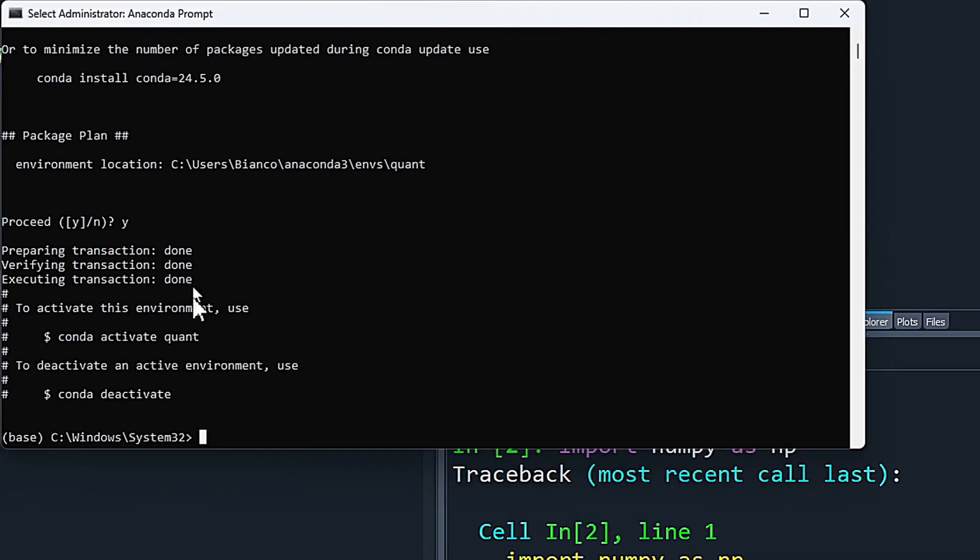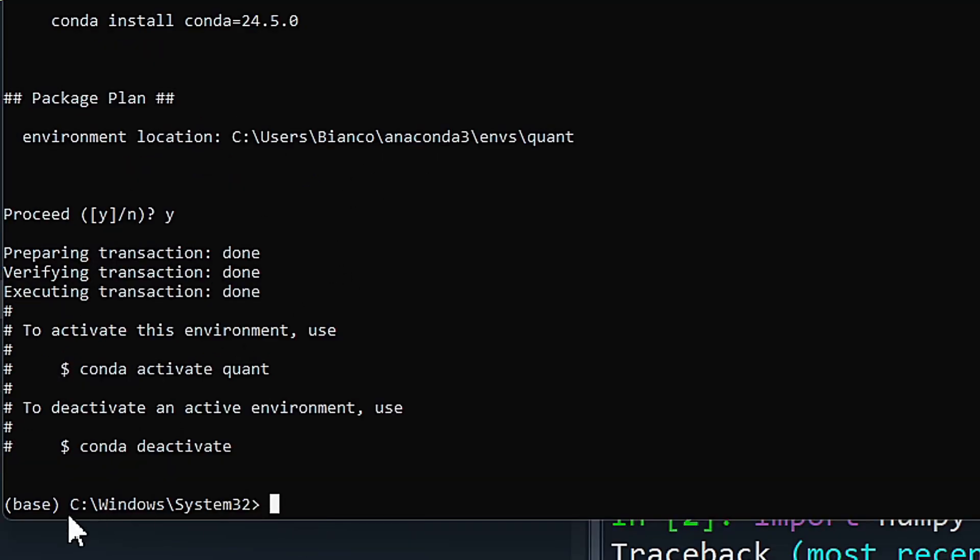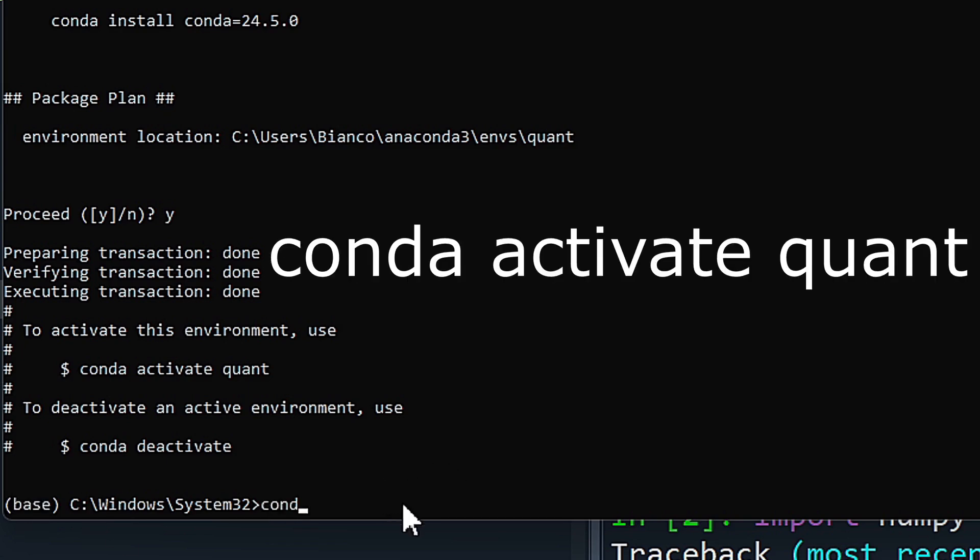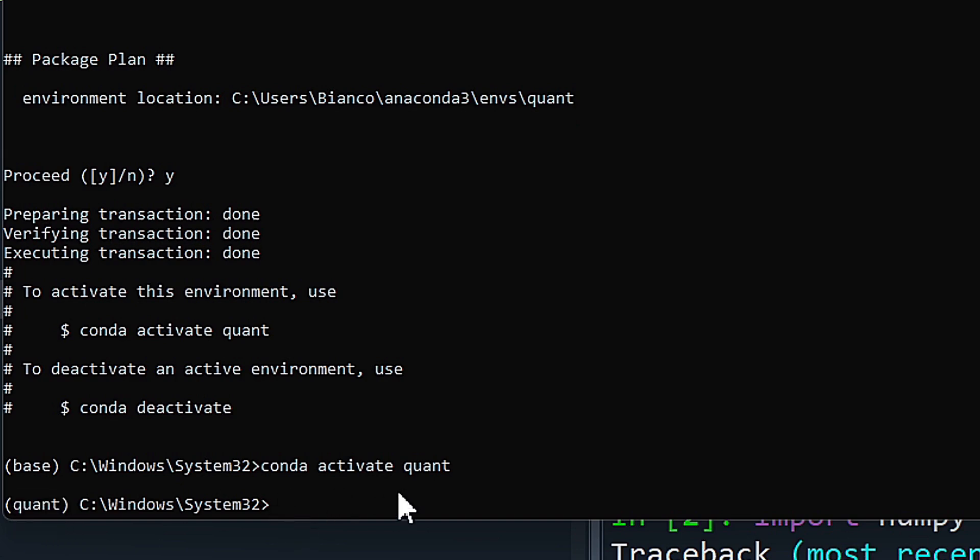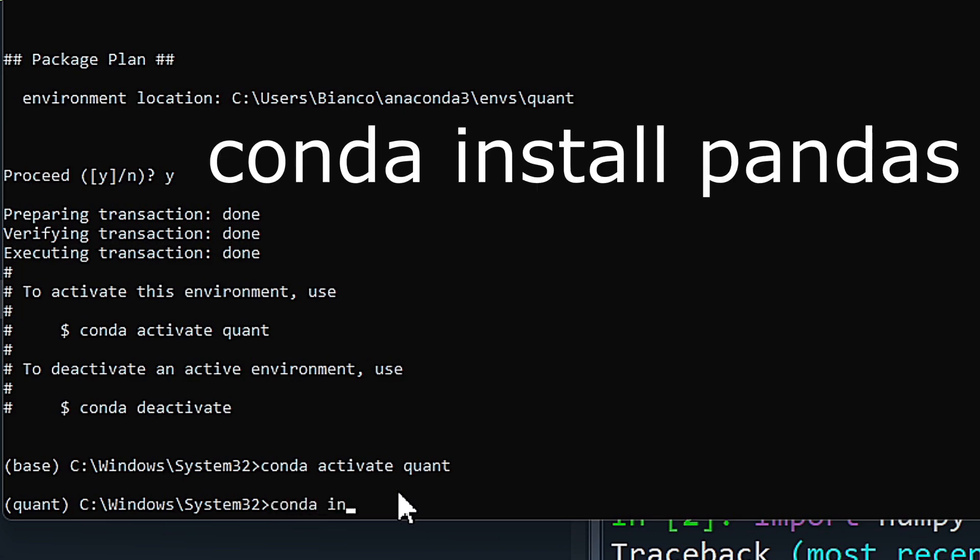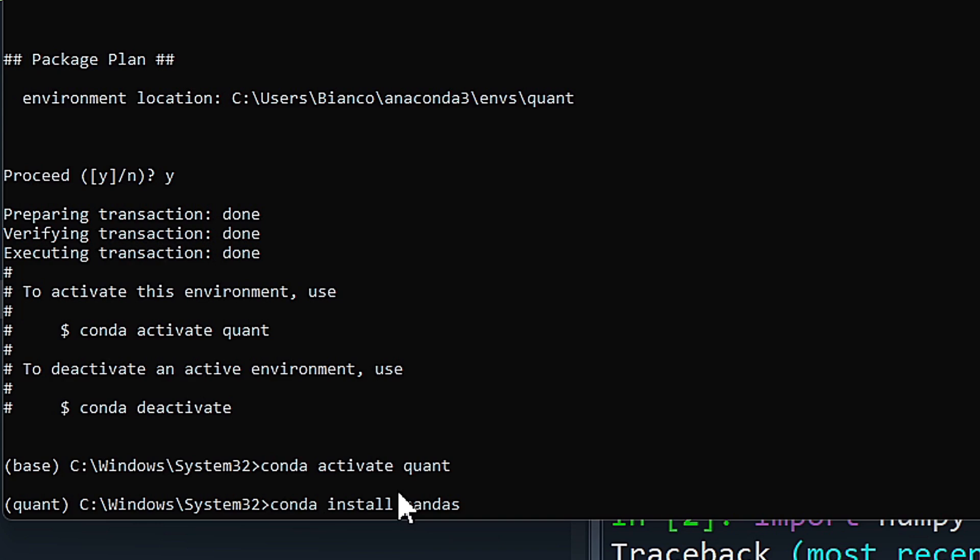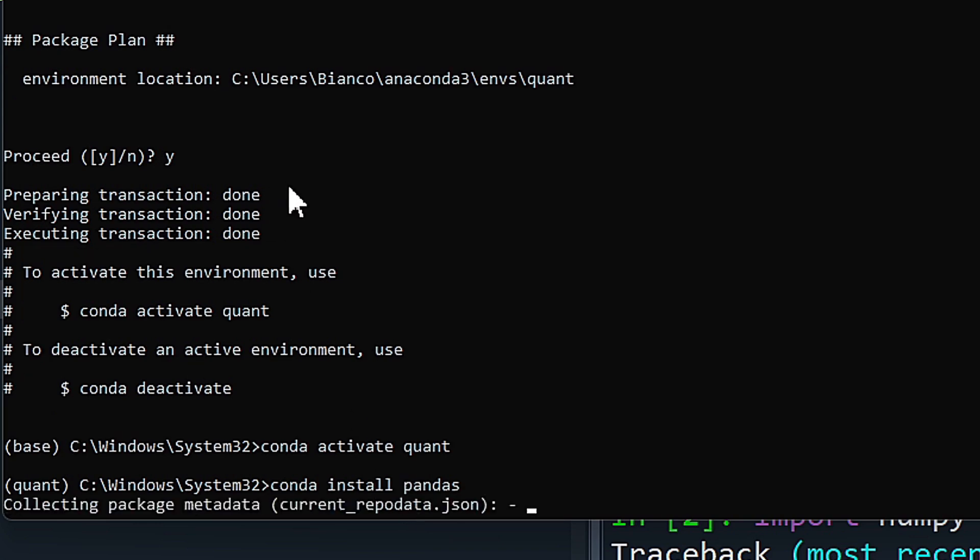If you went back to the Anaconda prompt that we were in earlier, we need to change this now and tell it to go into our virtual environment. The way we're going to do that is we're going to type in conda activate and we're going to say quant. And now you will see, it'll tell you that there's a quant environment. We're going to tell conda to install the packages I want. So conda install pandas and click enter.